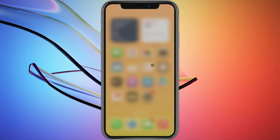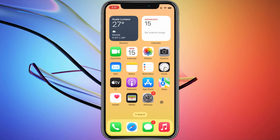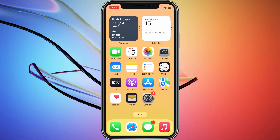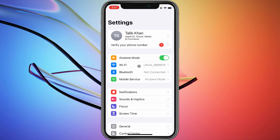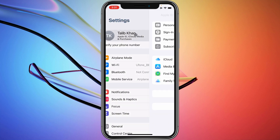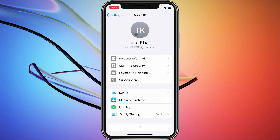First of all, go back and open your Settings on your iPhone or iPad. After this, make sure that you are connected to a strong internet connection. If not connected, connect it first.